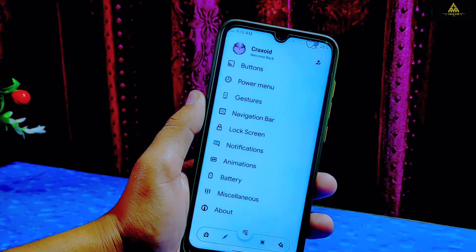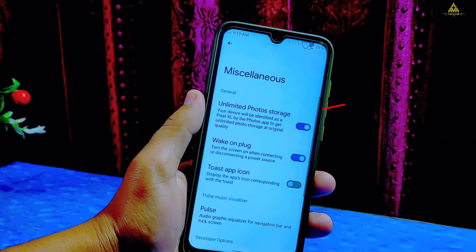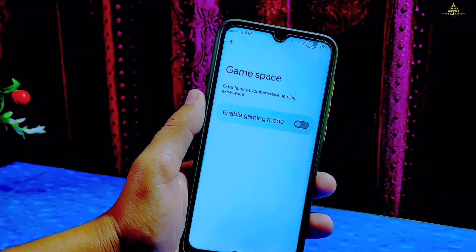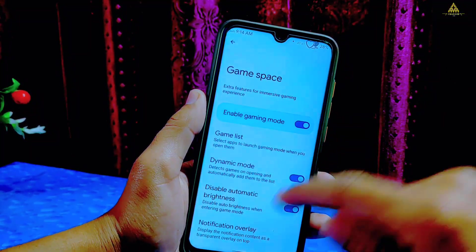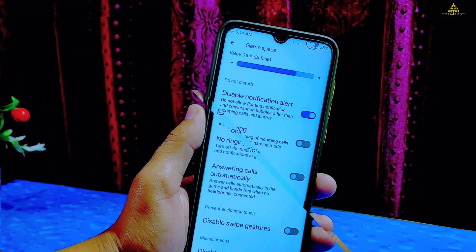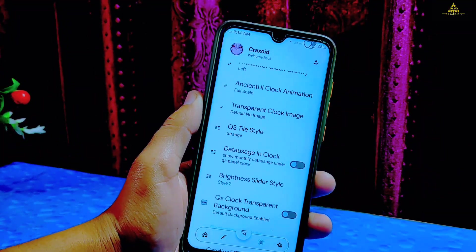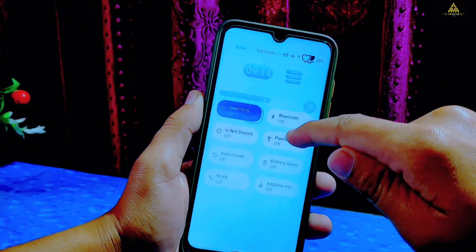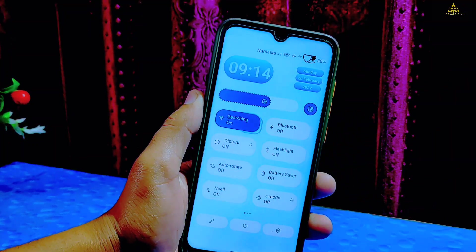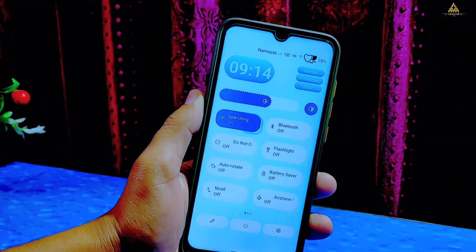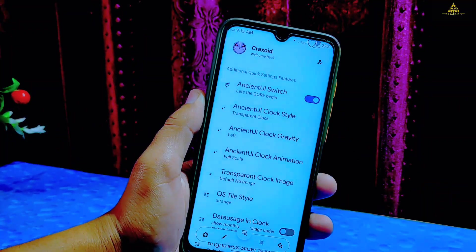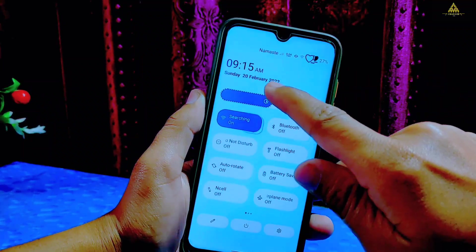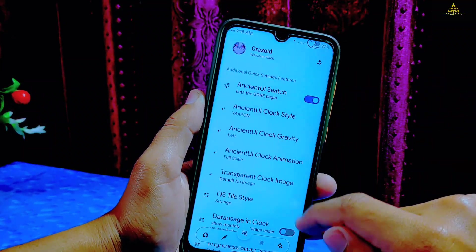Inside miscellaneous there is an unlimited photo storage option. Below there is game space and some gaming features. The next section is Ancient UI Switch — this feature allows you to do even more customization on quick settings. If you enable this feature you will get this kind of interface with time and date. It has an Ancient UI clock style which you can choose to your liking.